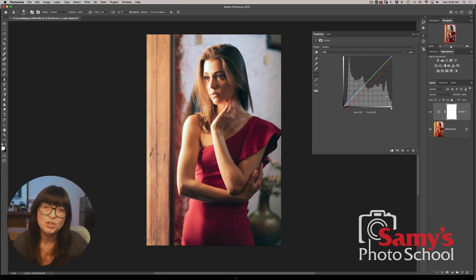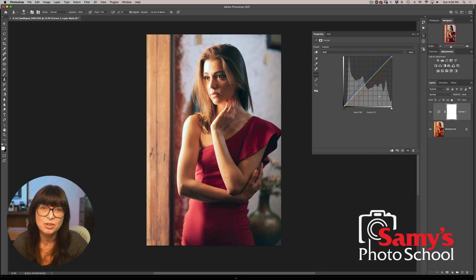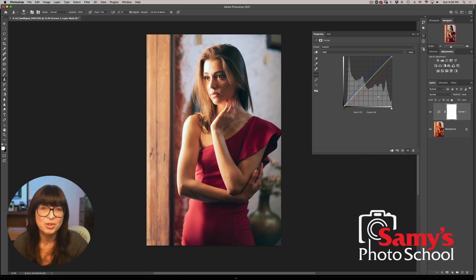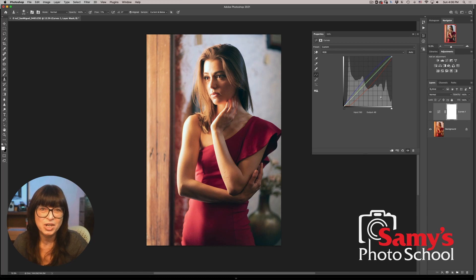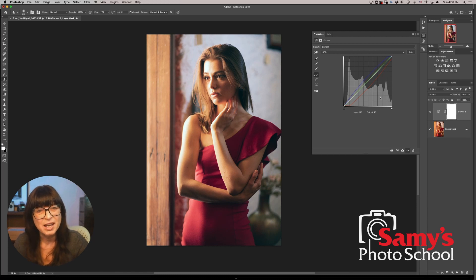I hope you enjoyed this very quick tip on how to reset your auto setting button in curves. You can also do the same in levels and if you enjoyed this tip and you would like to learn more about Photoshop techniques come join me for a Photoshop class at sammysphotoschool.com.